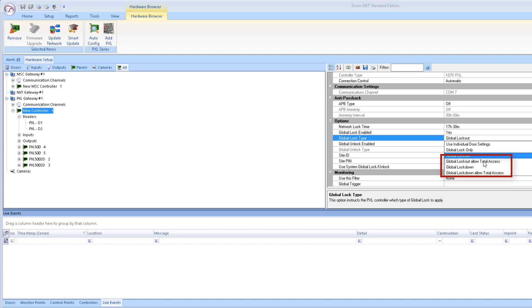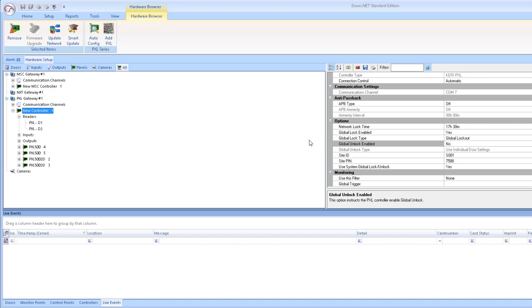By total access, this doesn't mean that the card holder needs to have 24-7 access to all the doors, just 24-7 access to the door that they are trying to gain access at.